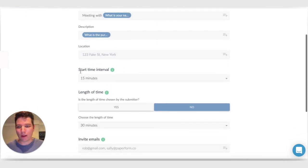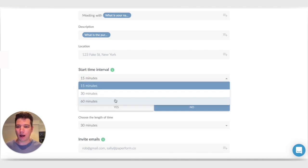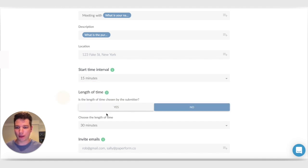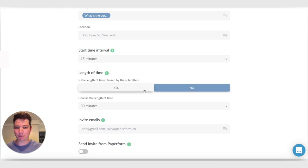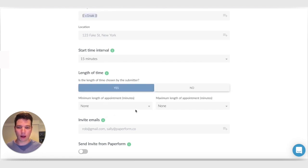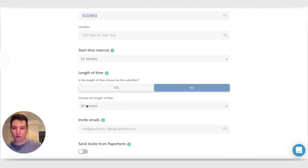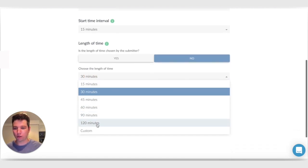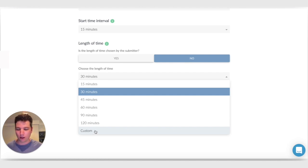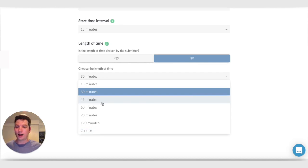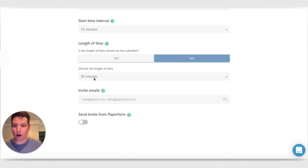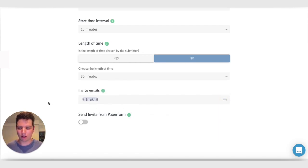And we have the start time interval, which is if you want meetings to start every 15 minutes or every 30 minutes or every 60 minutes, we can control that there. Just leave it at 15. And we can choose whether the length of time is chosen by the submitter, so as they're answering this question, they'll be able to control when the meeting starts and when it ends, or if we want it to just be a fixed amount of time. So 15 through to 120. And there's also a custom option down here if you want to add your own time or if you want to take that time piped from a different question, that's possible there too. So I'll just leave it at 30 minutes for the moment. And I'll put in the email address of the person who's submitting the form.